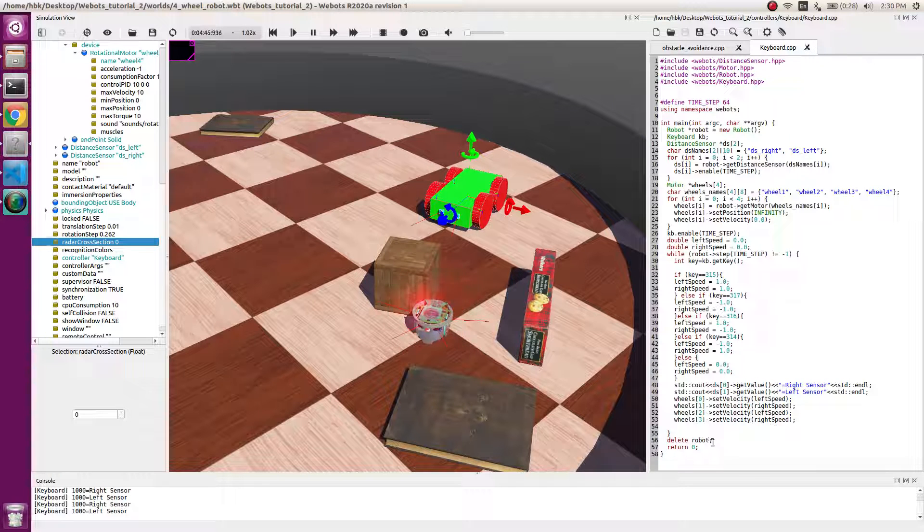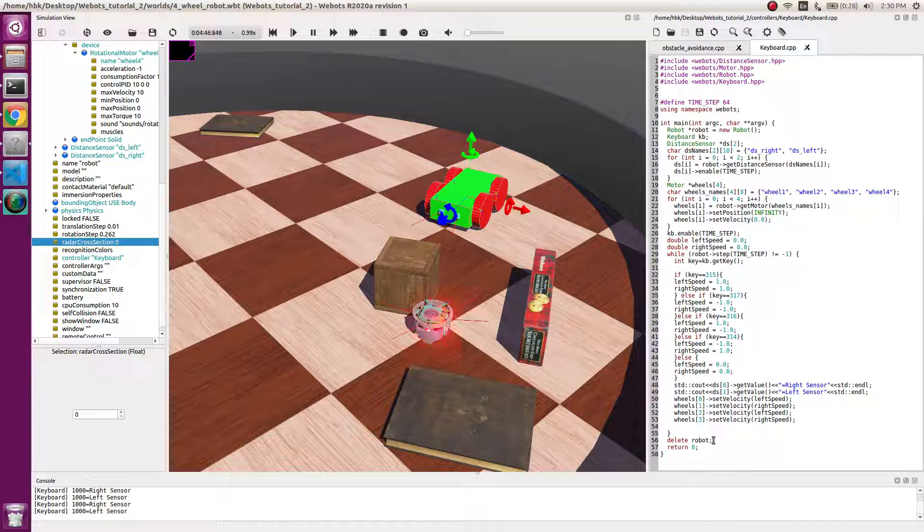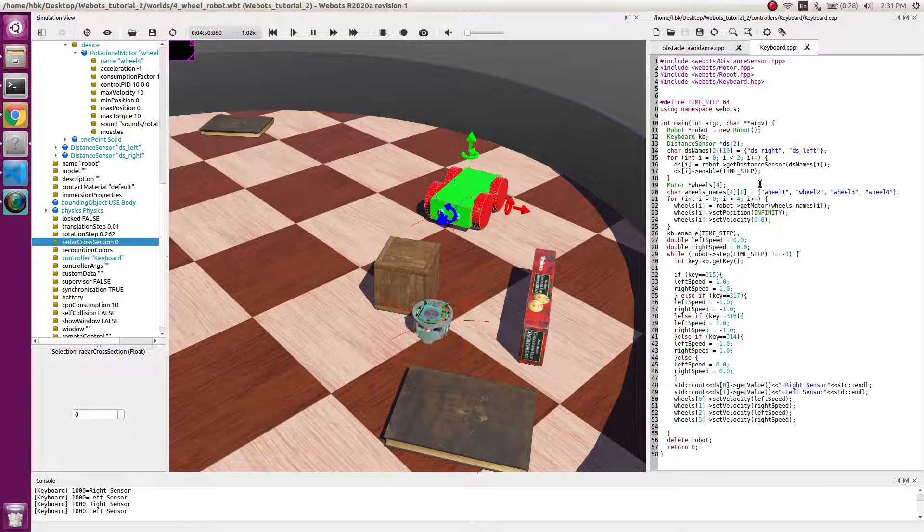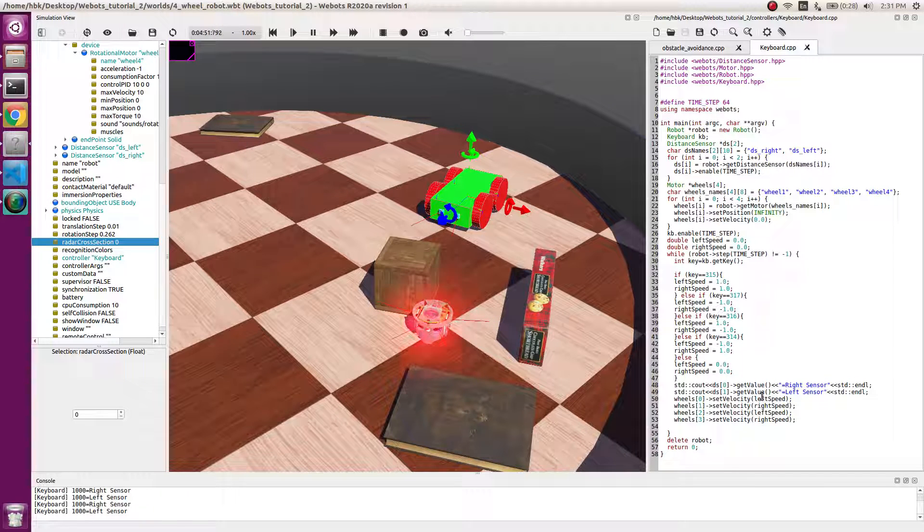At the end we delete the robot instance and we return zero. This is a basic code for teleopting.